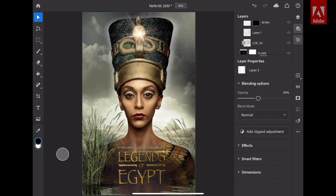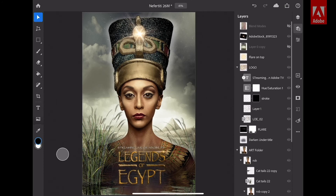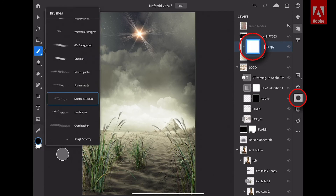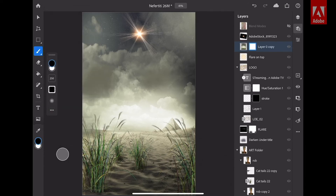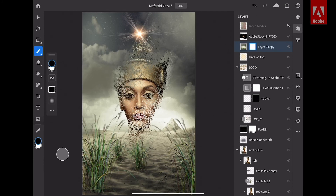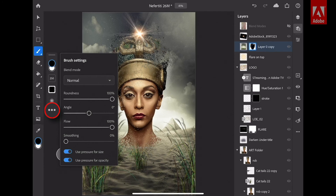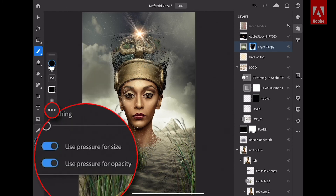My next favorite feature is all about masking. I'll hide my layer properties, turn on the visibility of this layer, and apply a mask to it. Then, using one of my brushes — in this case the Splatter Texture brush — I'm going to paint with black to create a really interesting mask. I can use the Apple Pencil to create this effect, and with all of the options available, you get even more control.